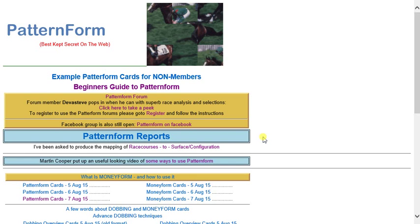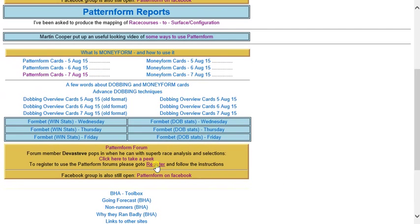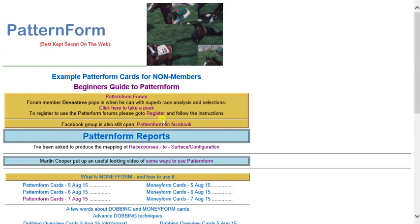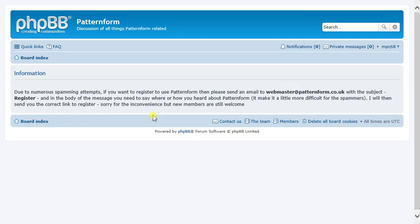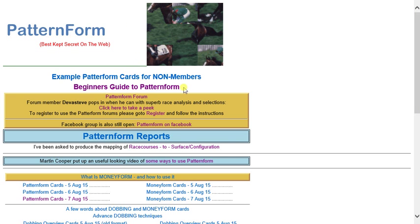Hello, it's Martin Cooper here. As promised, this is the video on Pattern Form giving an overview of some of the resources and tools that are available. If you haven't used Pattern Form before, you'll first need to register. This is the home page - you can register here, and a little further down there's also a link to register. The owner, developer and creator is Martin Kilgriff - certainly not to be confused with me.